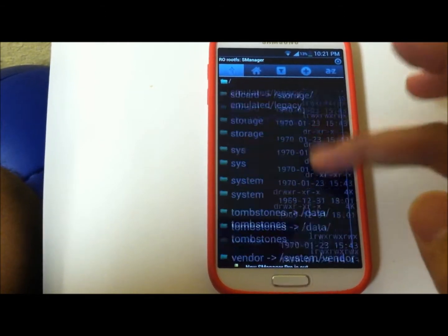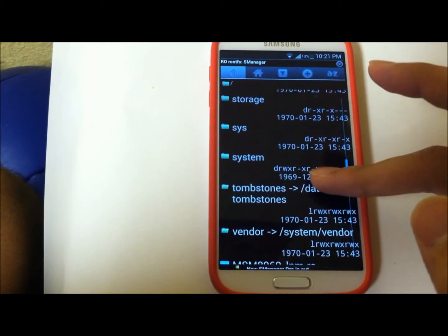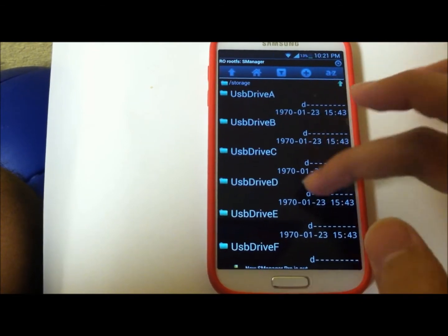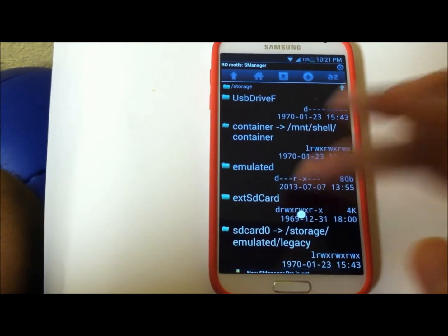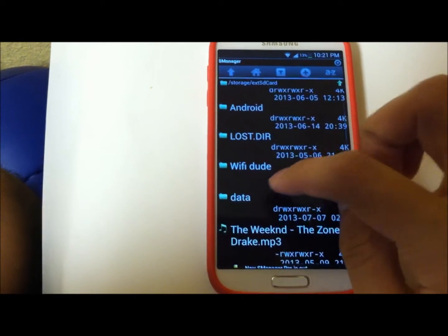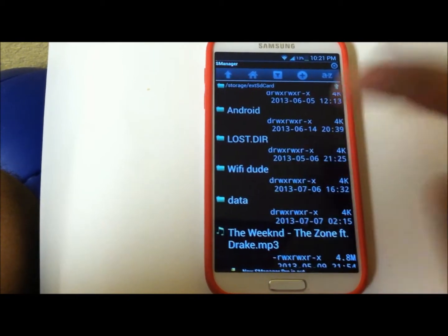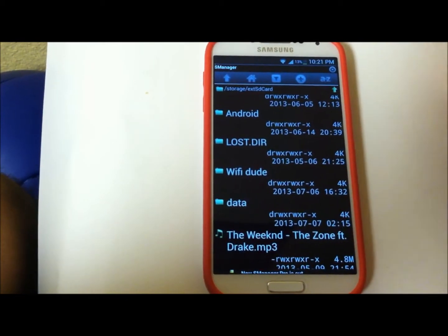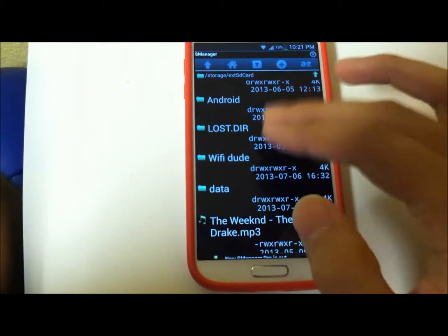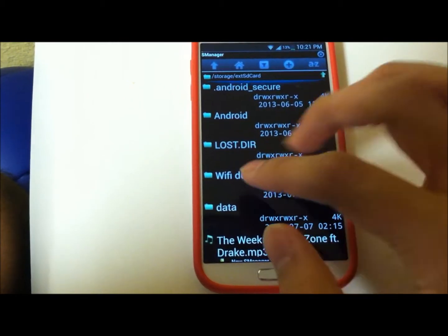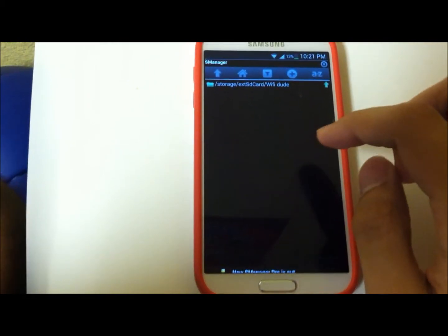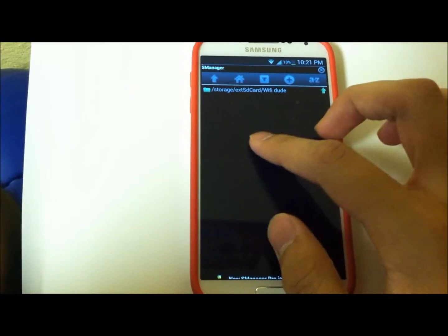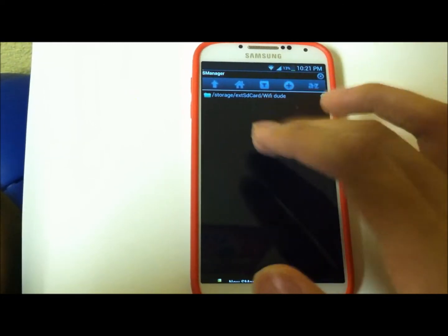As you can see, you'll scroll down to Storage right there, then External SD card. I named my folder Wi-Fi, whatever you named your folder should be shown right here somewhere.